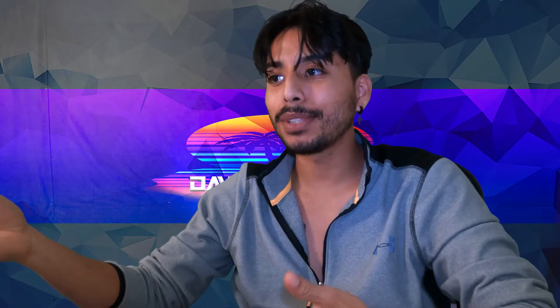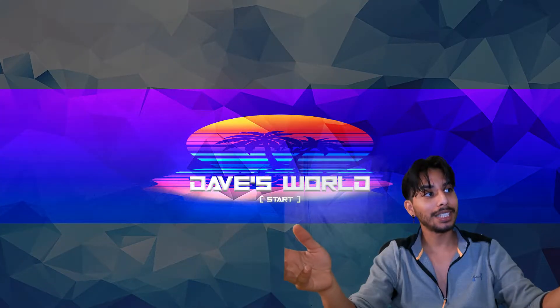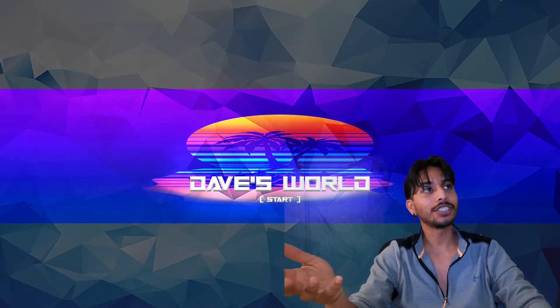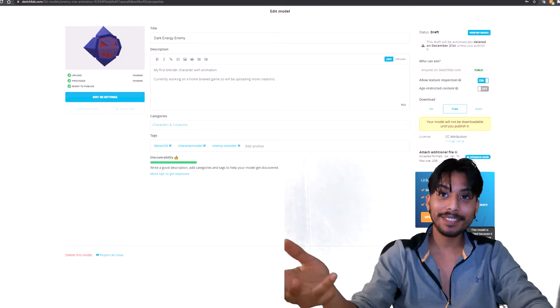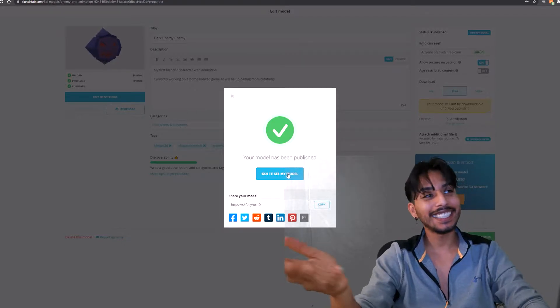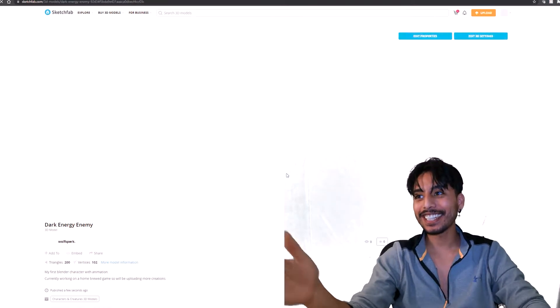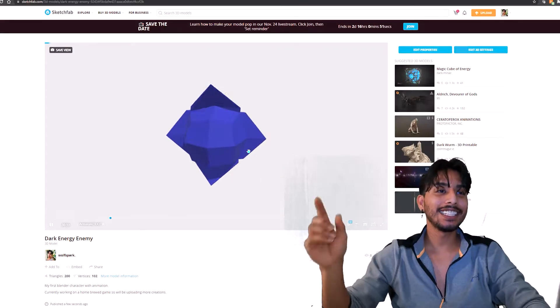My way of releasing my content into the metaverse is going to be through the VR games that me and my brother are making, and in the meantime I'm going to be launching my creations through Sketchfab. I just created my account and published my first object file onto the site, so if you guys are interested here's the link.